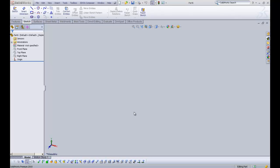Hi there, welcome to our SOLIDWORKS tutorial. Today it's on rectangles.